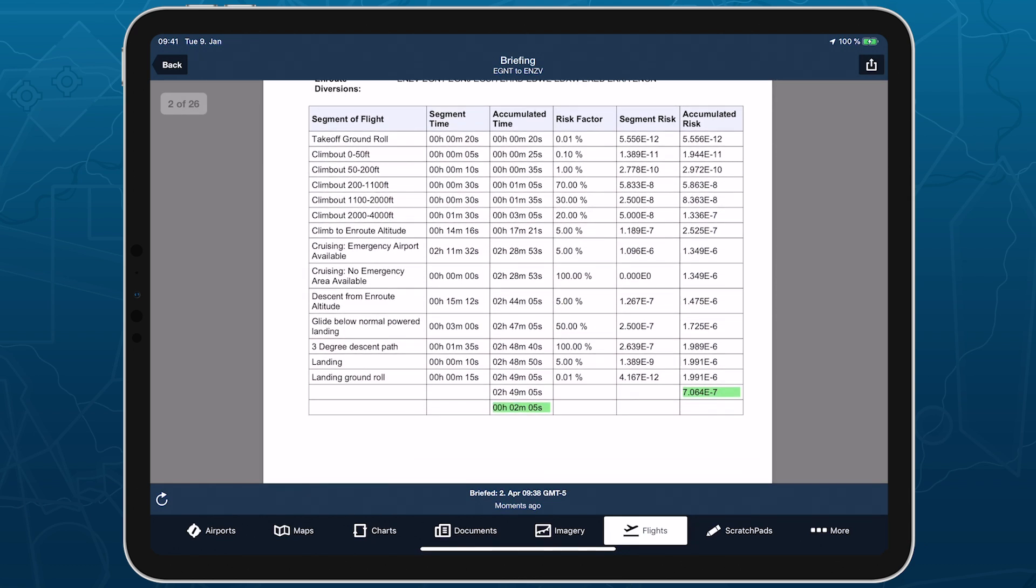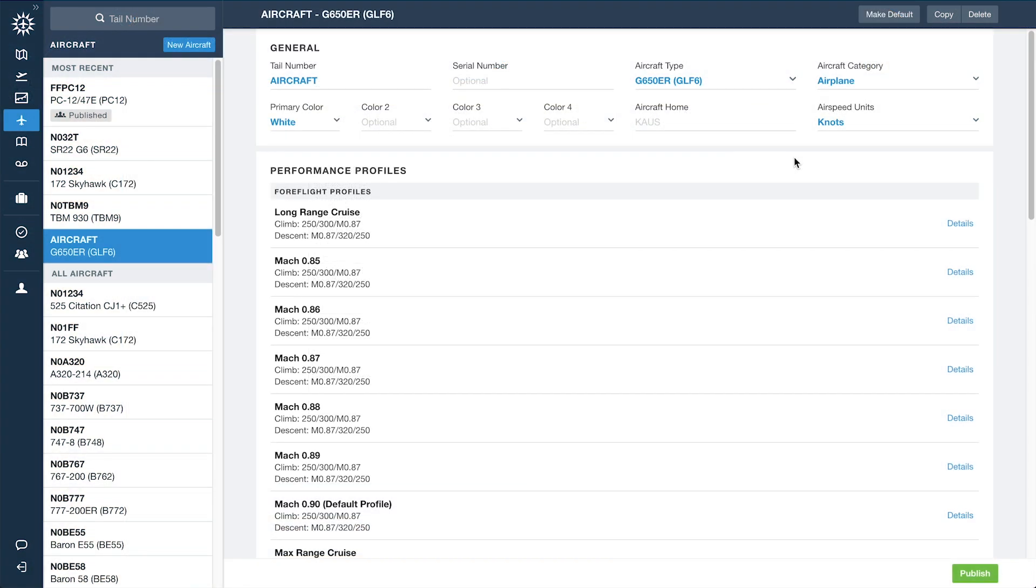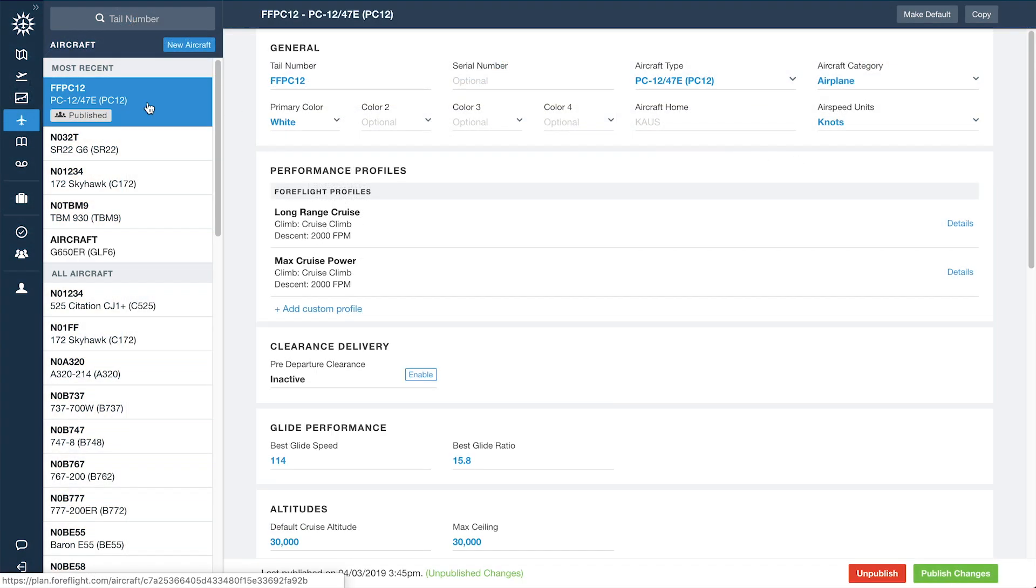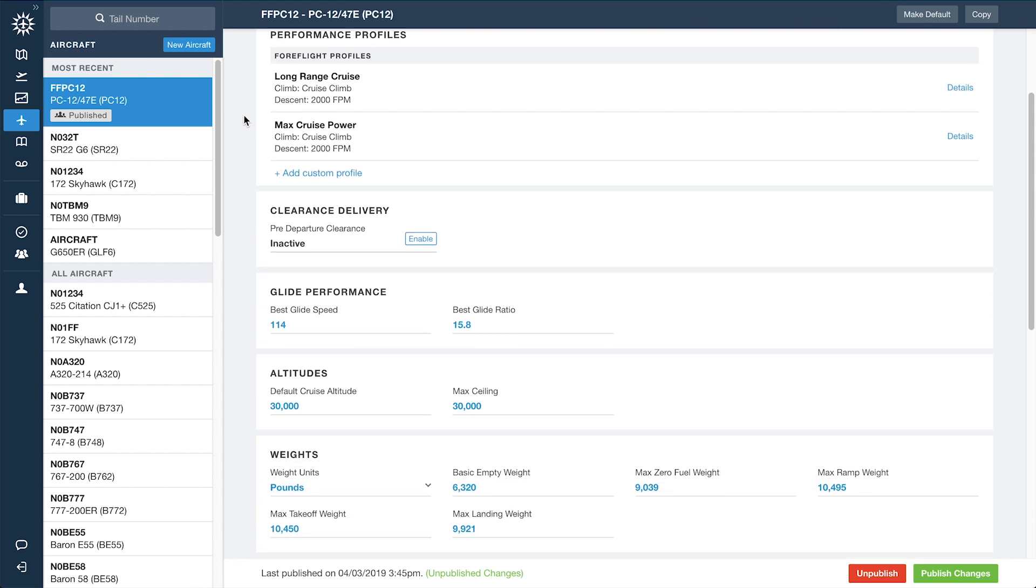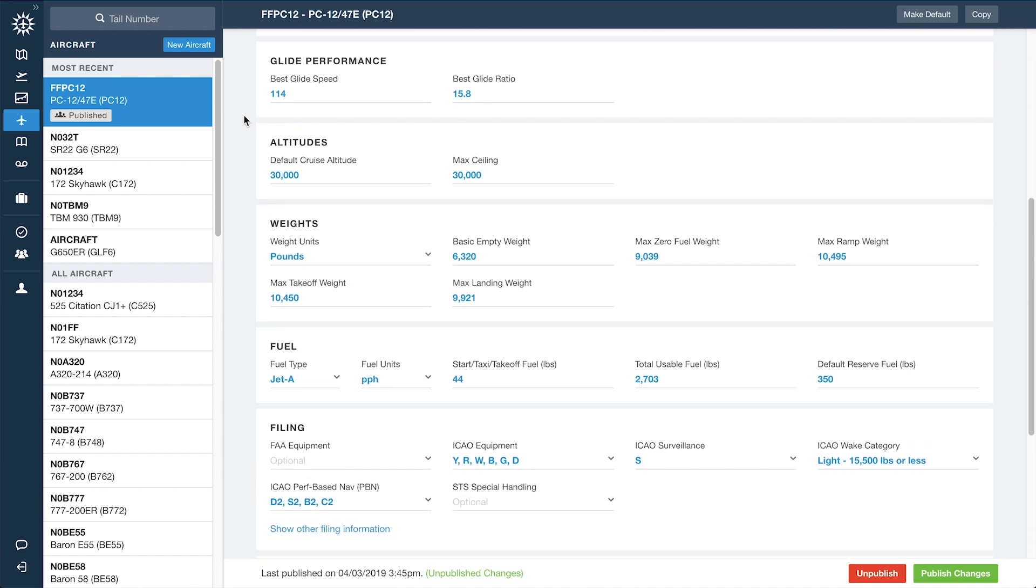The setup process for SETOPS begins with the ForeFlight Aircraft Performance Team collecting data about the aircraft that you want to enable SETOPS for and modeling its performance characteristics, including weight and glide performance.